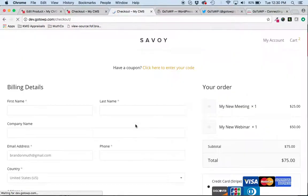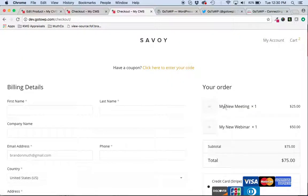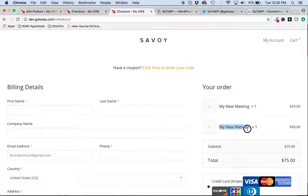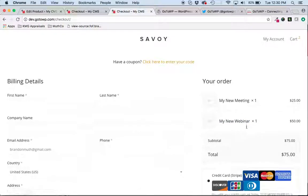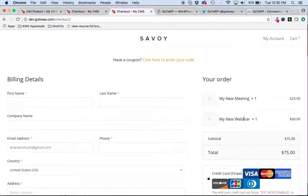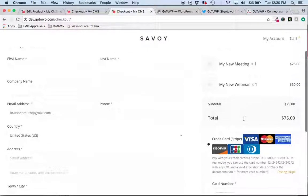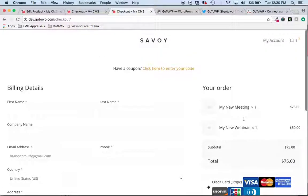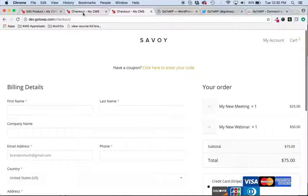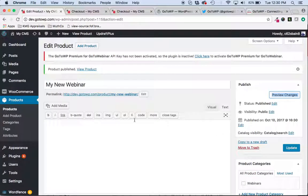And yes, they can add multiple meetings or webinars to their cart at the same time and check out. When they check out with this, they would be sent the link to the meeting. And when they check out with this, they'll be automatically registered for the webinar and receive the appropriate email from GoToWebinar as well. So really cool feature that we're excited about.